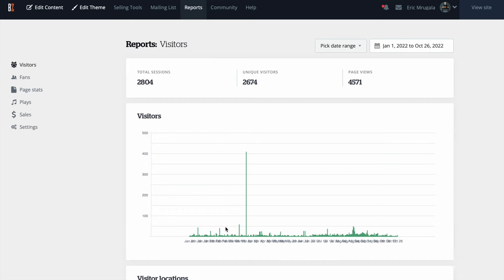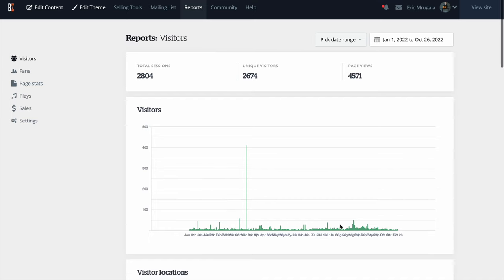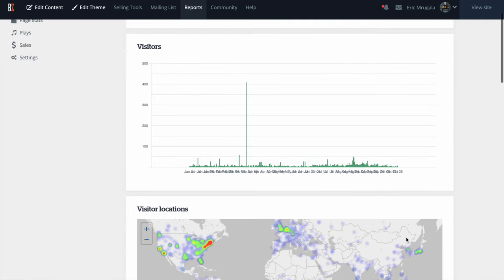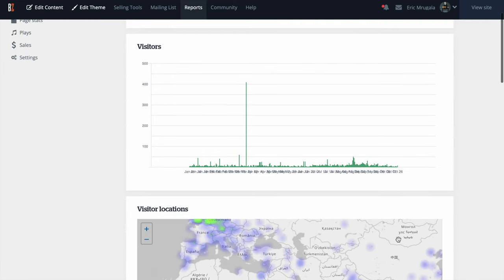I'm getting a humble 58 visits per day on average, and 408 is the highest single-day count. March was a really good month overall. There was also a little spike in August and September as I continued making YouTube videos.